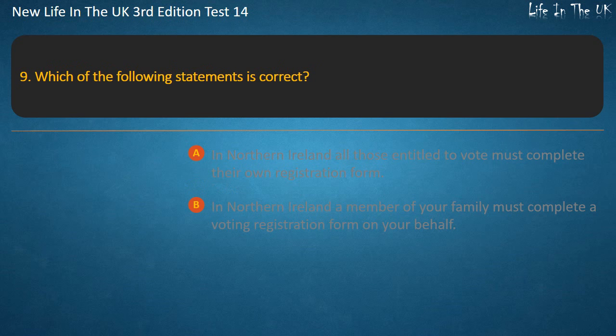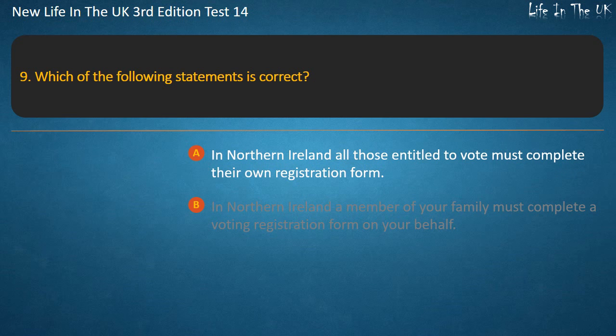Question 9. Which of the following statements is correct? In Northern Ireland, all those entitled to vote must complete their own registration form.